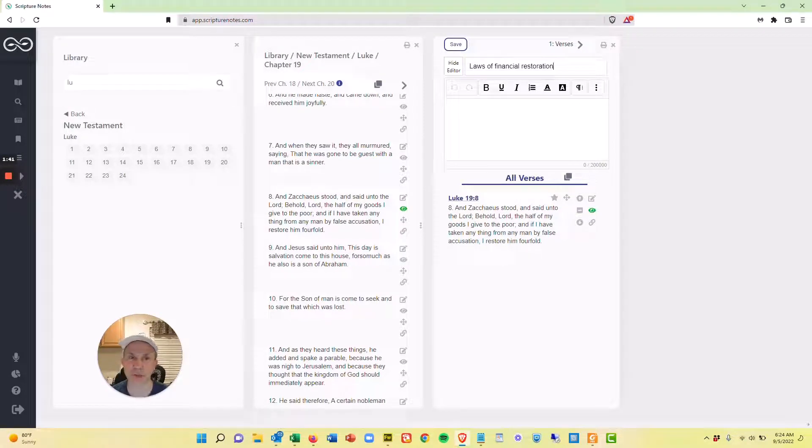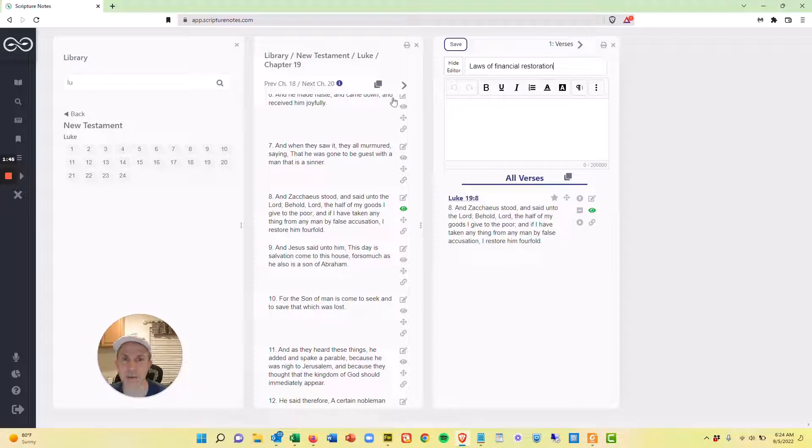And this is an easy example to show. And so that is my first verse. And I'm just going to hit save on that.